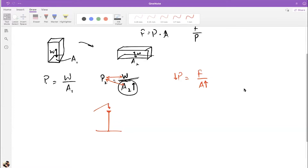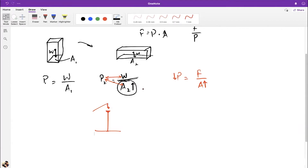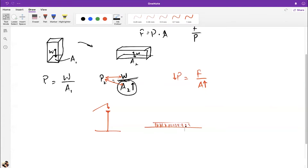Another example is a bed of nails. An individual nail could pierce skin, but when a person lies on a bed of nails, their weight is distributed across many nails — the total area is much larger — so the pressure per nail is low enough that the person can lie on it safely.